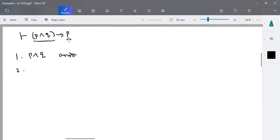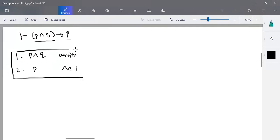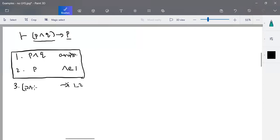With that assumption, we have to prove P. When P∧Q is valid, then surely P will be valid based on and-elimination of step one. P∧Q is valid only when both P and Q are valid. So by and-elimination of step one, we can write it as P. We started with P∧Q and derived P, so by implies-insertion of steps one to two, we can write it as P∧Q implies P.